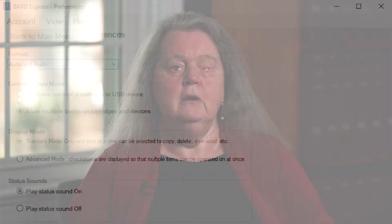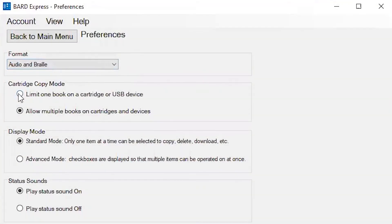The next user preference is Cartridge Copy Mode. Here you can decide if you want BARD Express to limit the number of titles you can put on a cartridge. Check the radio button associated with the desired cartridge copy mode by using the up and down arrow keys.